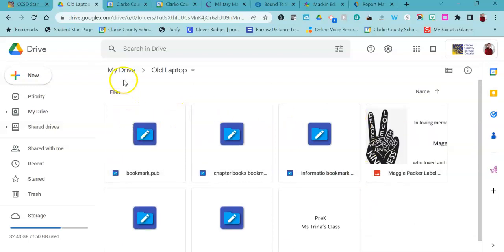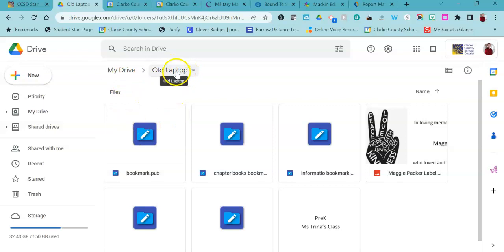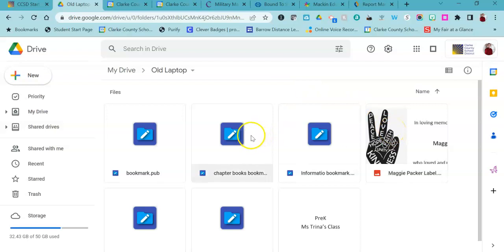Once I get my new laptop, I can just go into Google Drive, go to the folder that says old laptop, and if I want to add these onto my desktop that's okay, or I can access them right from there.